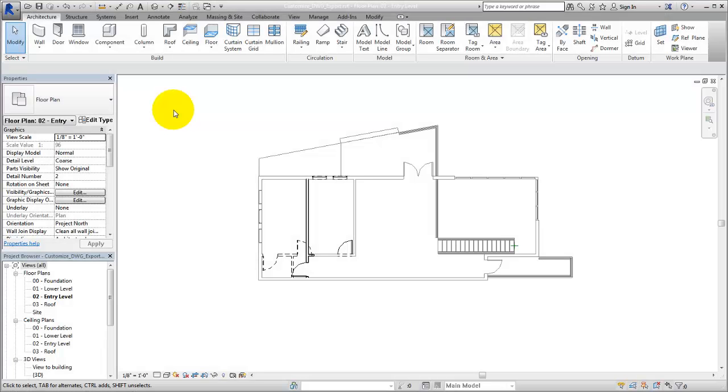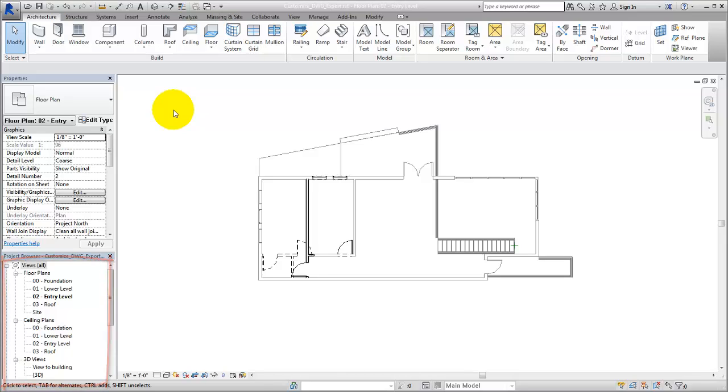When you collaborate with others on a project, you may find it helpful to export Revit views to DWG files so that the files can be viewed in other software applications.